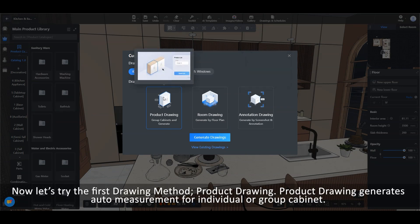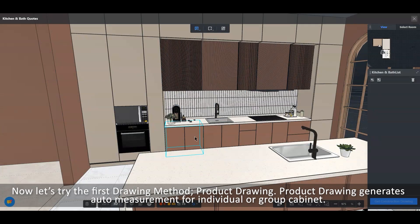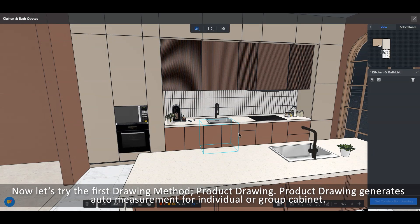Now let's try the first drawing method, Product Drawing. Product Drawing generates auto-measurement for individual or group cabinet.